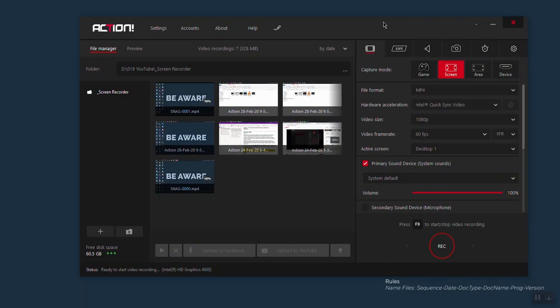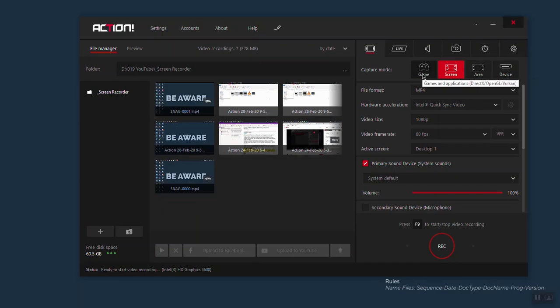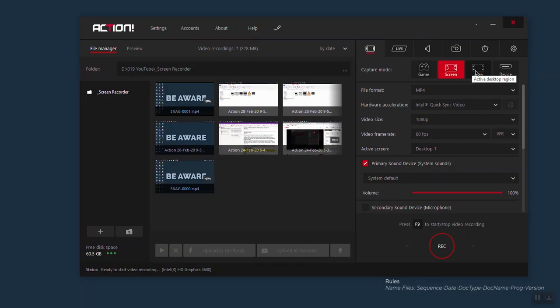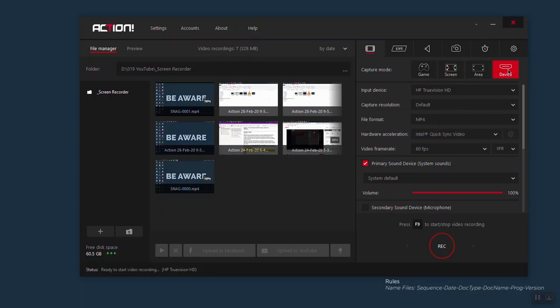I'm going to start with video recording. In capture mode you have game, screen, area, and device. Game allows you to record your game session and screen allows you to record your desktop screen. Area allows you to record a specific area of your desktop, and if you click on device it allows you to record any external device connected to your computer. Let's go deeper on details about screen recording.